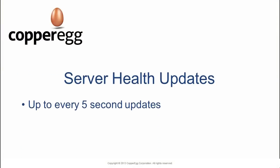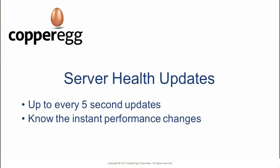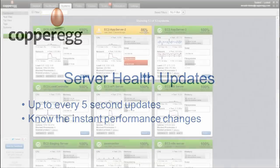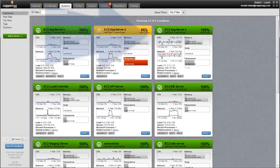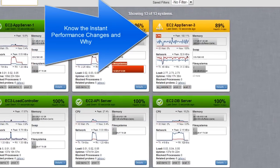CopperEgg provides server health updates as often as every five seconds. You can easily see the moment something changes, as in this example here on screen.